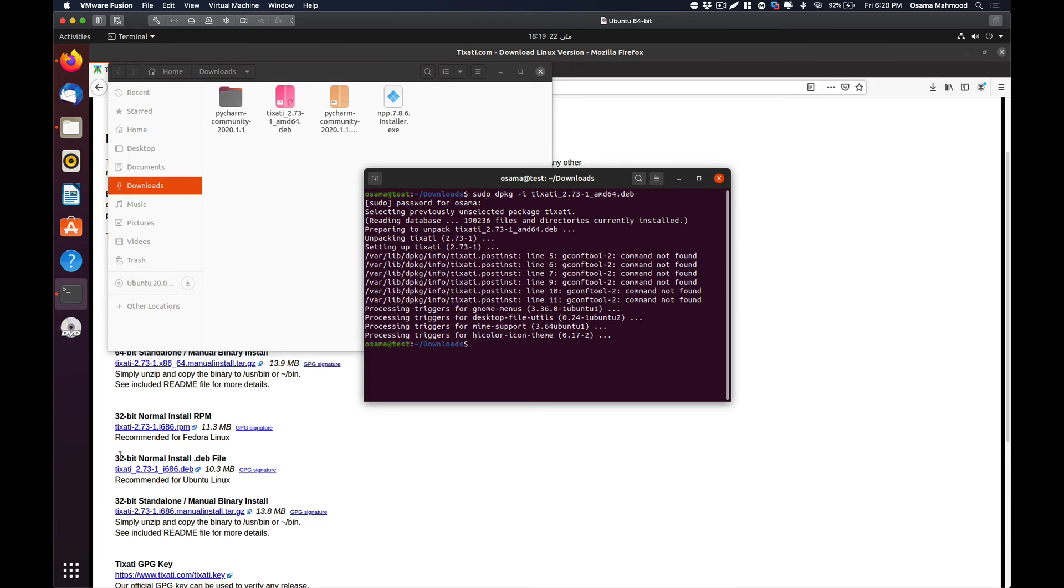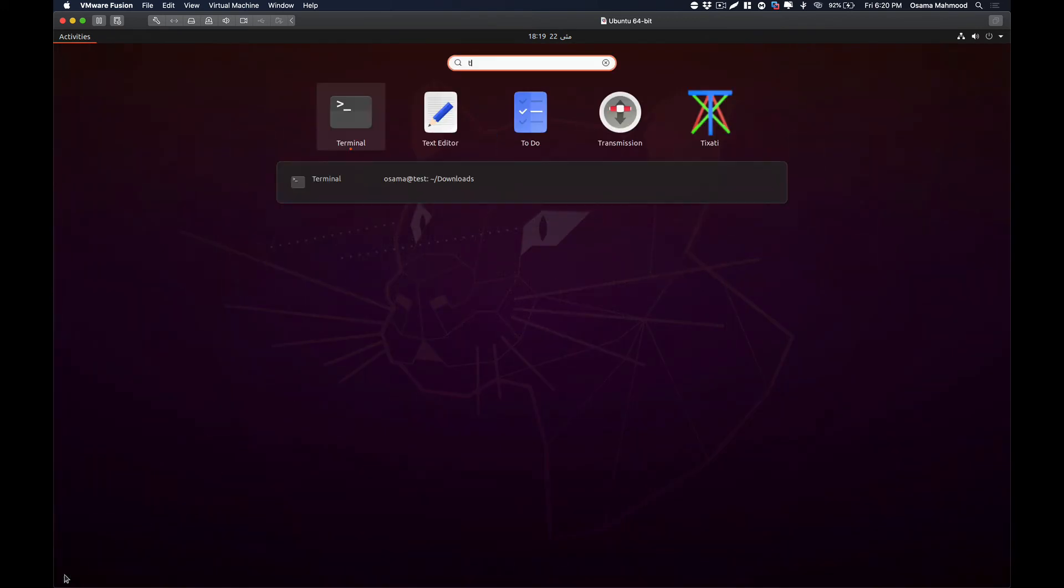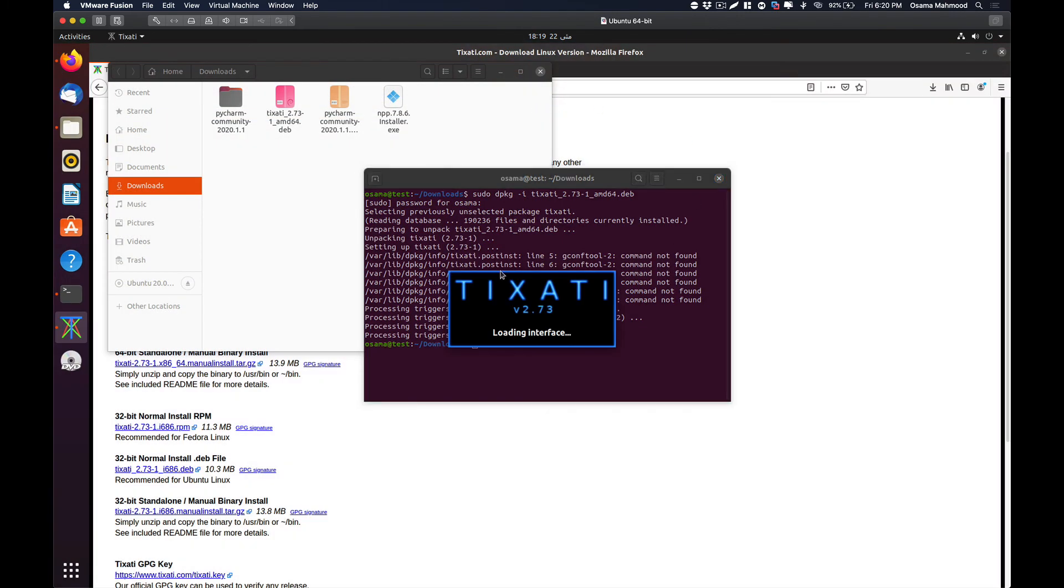If we go ahead and search for Tixarty, it is over here. Just open it up.